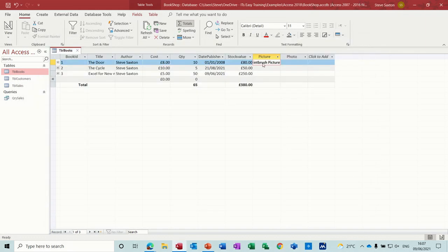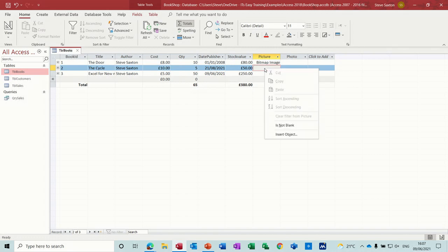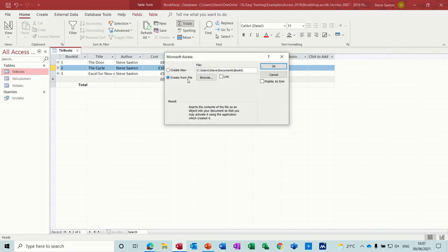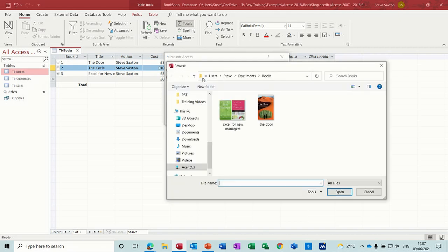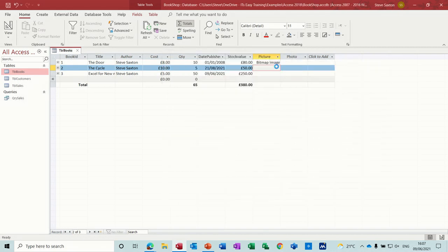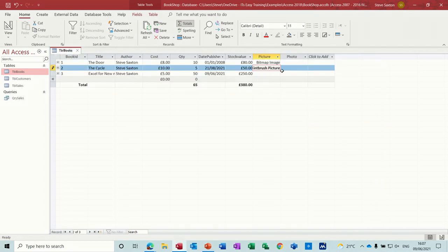Now if I do the same for the photo, remember this is a text field, so I want this to appear in a form nice and neat. So let me just, let's try and do this another, let's do another object. Let's do the other one, so the door. Okay.